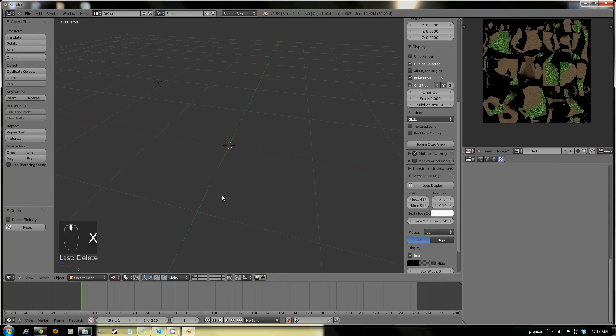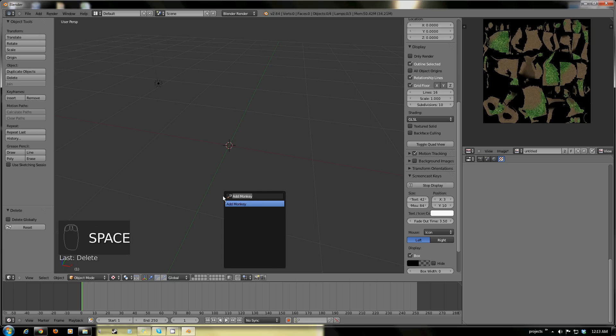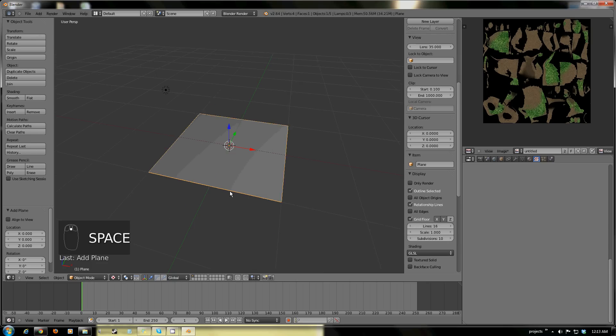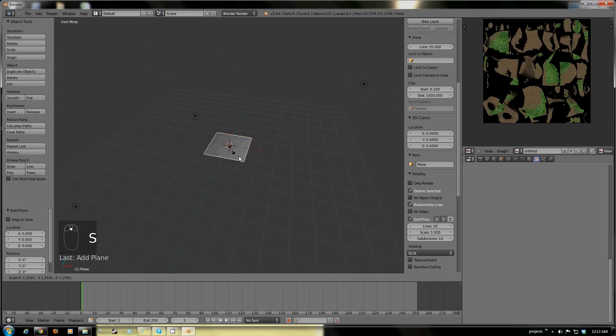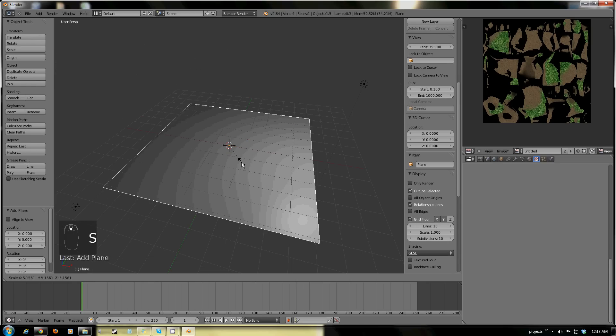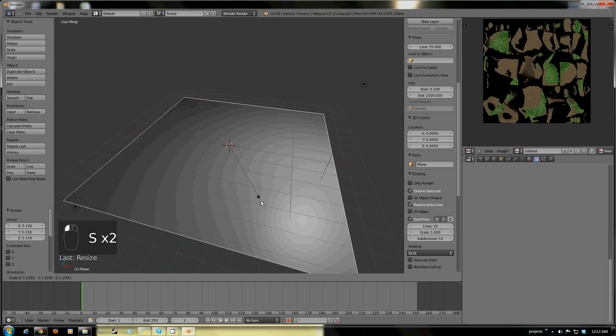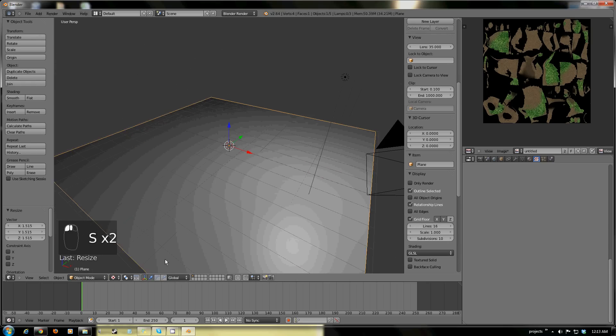The last thing I'm going to be showing is a terrain. So I'm just going to insert a plane here — plane Jane. Scaling up.